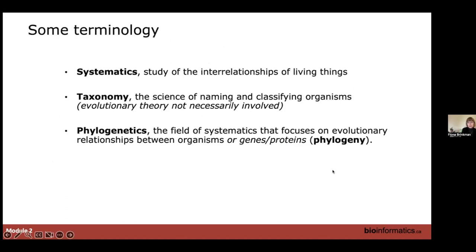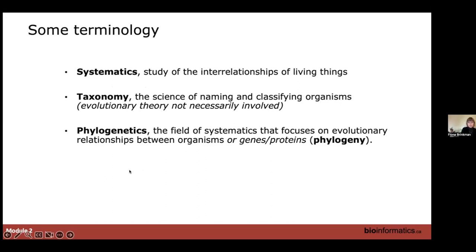What I want to focus on today is some terminology and getting you to appreciate the basics of phylogenetics. We won't talk too much about systematics — the study of interrelationships of living things — but you'll hear taxonomy mentioned, which is the science of naming and classifying organisms, where evolutionary theory is not necessarily involved. What we're going to focus on is phylogenetics, which is the field of systematics that focuses on evolutionary relationships between organisms, genes, or proteins.